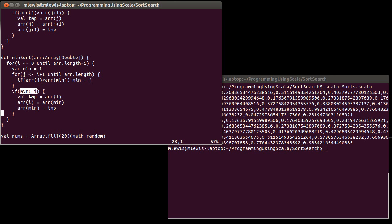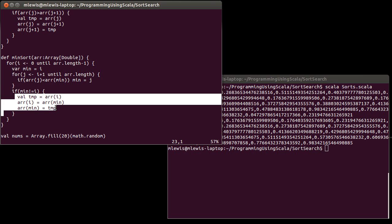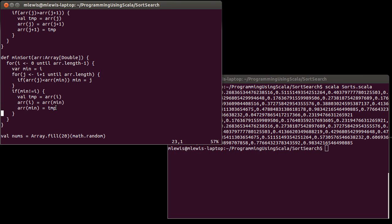So this is a sort that, in some ways, it minimizes how much you move things around in the array. It turns out that's not hugely significant for Scala when we're sorting arrays in memory. But there are situations where it can be significant. And in those situations, the selection sort really can be advantageous.